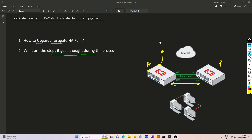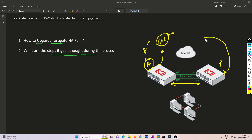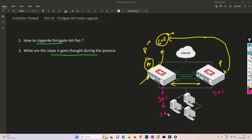You will get the GUI for the active or primary box, not the secondary box. You will not get the GUI for the secondary unless you have a reserved management interface or port. So let's say you have logged into the primary UI, and they are currently running version 7.0.1.